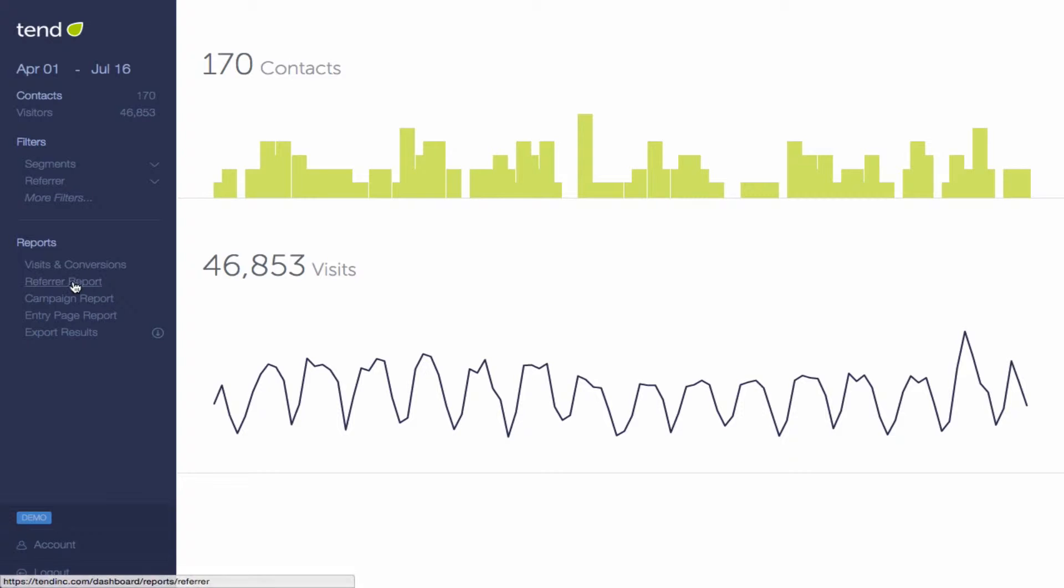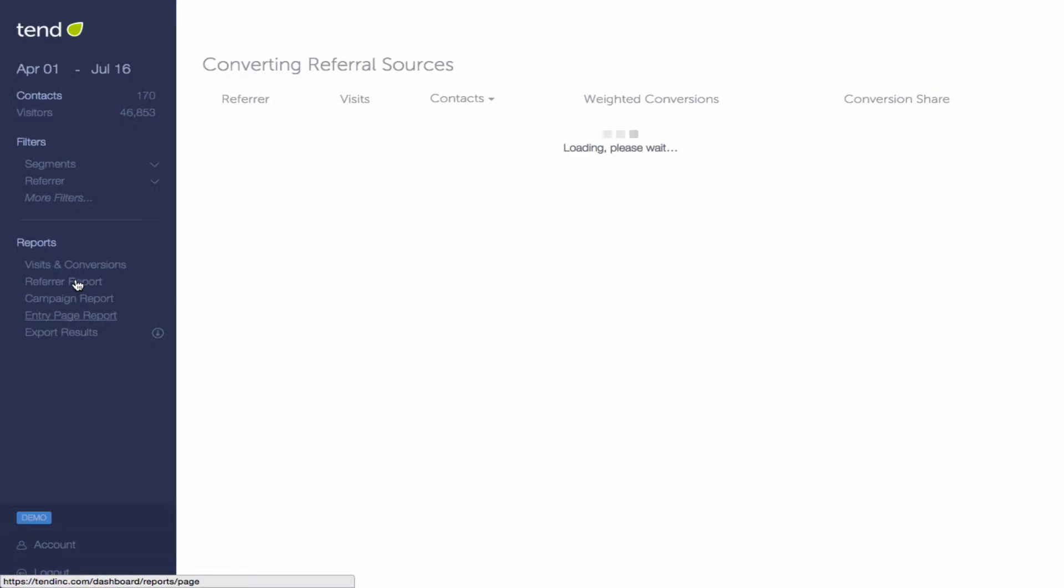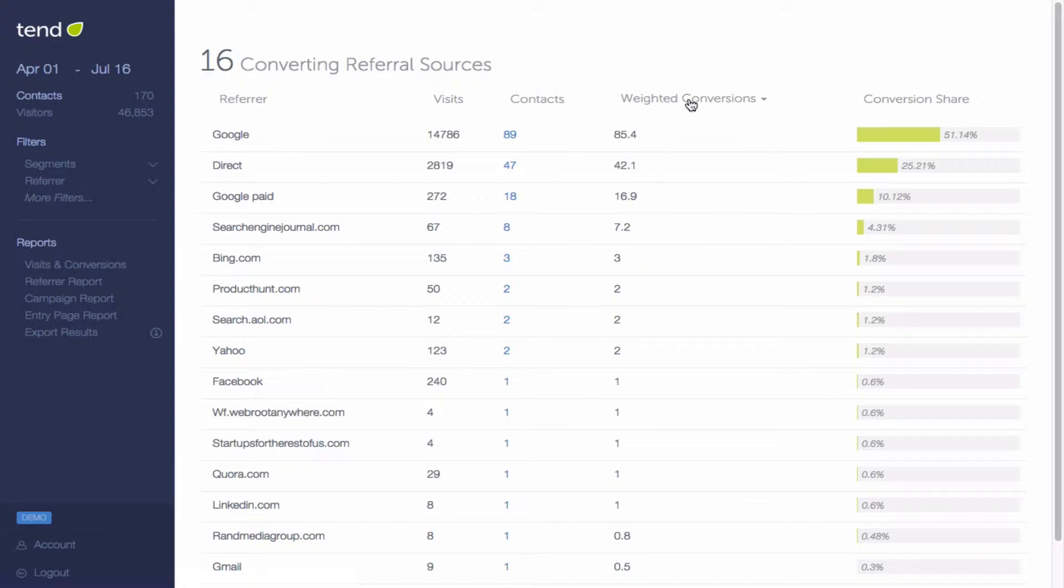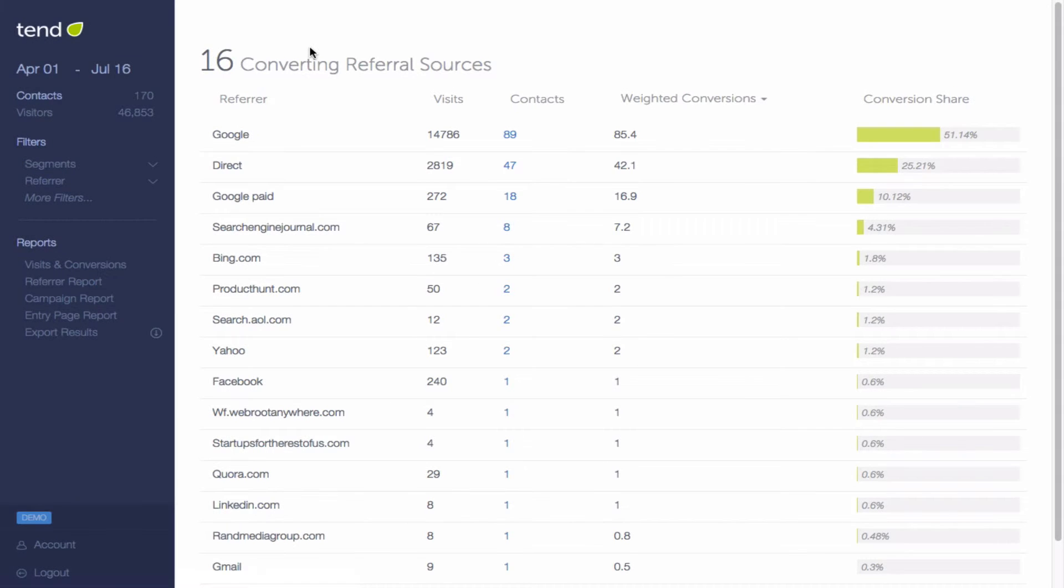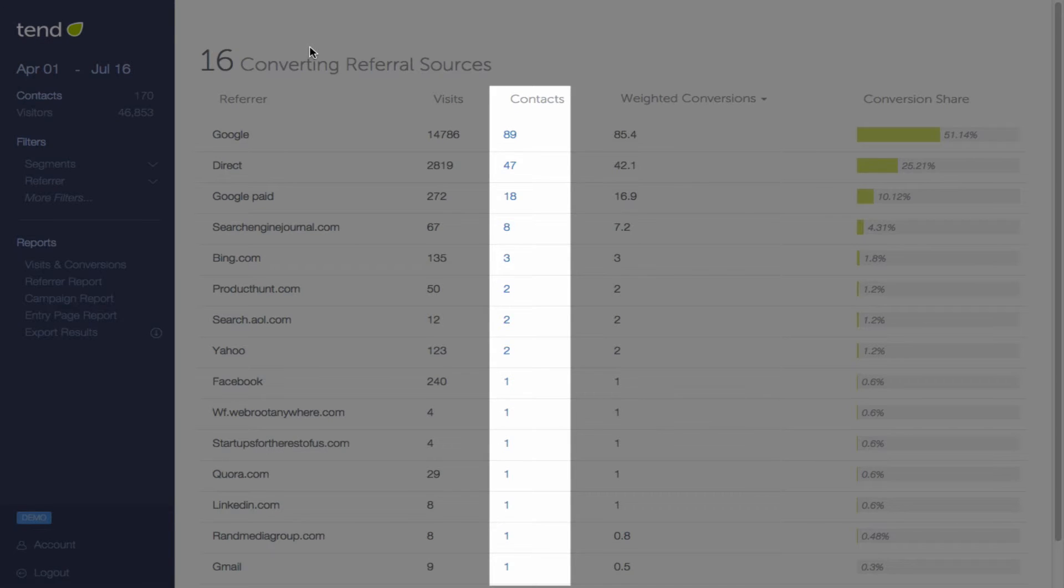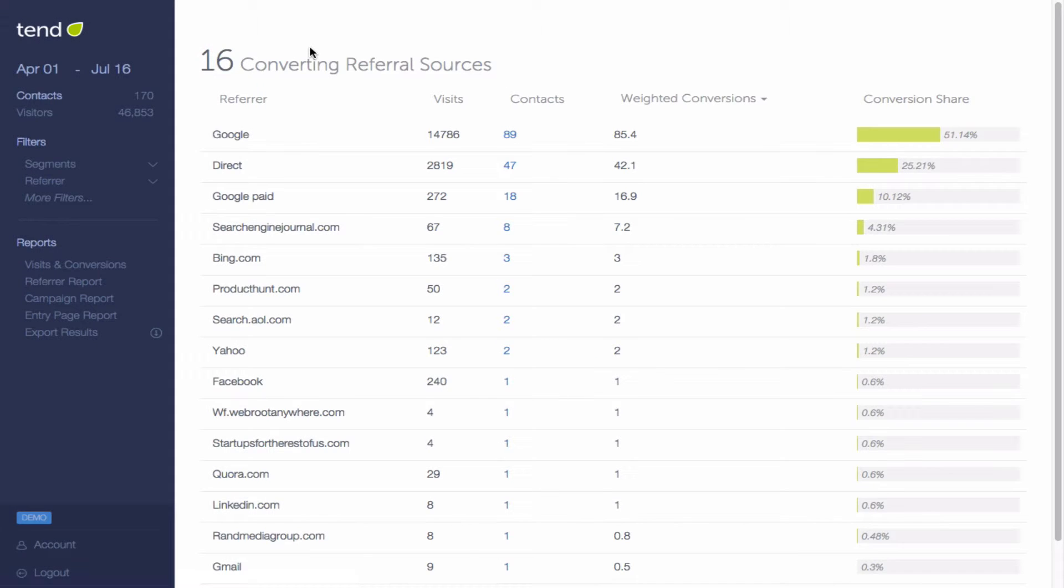Click on the Refer report to see a list of all your referring websites. For each referring website, you'll see the visits that refer sent, the contacts that came from that refer, and weighted conversions.